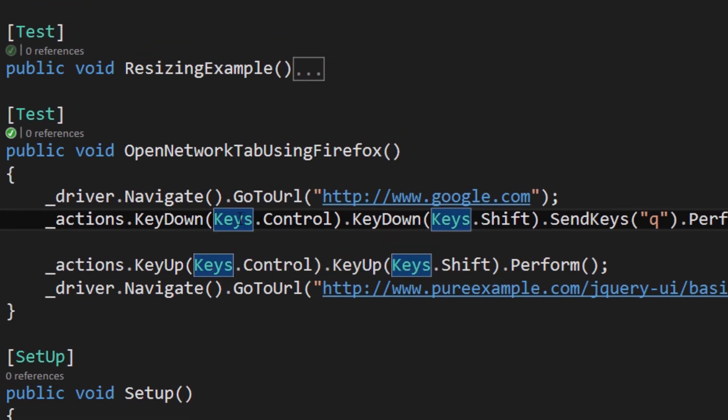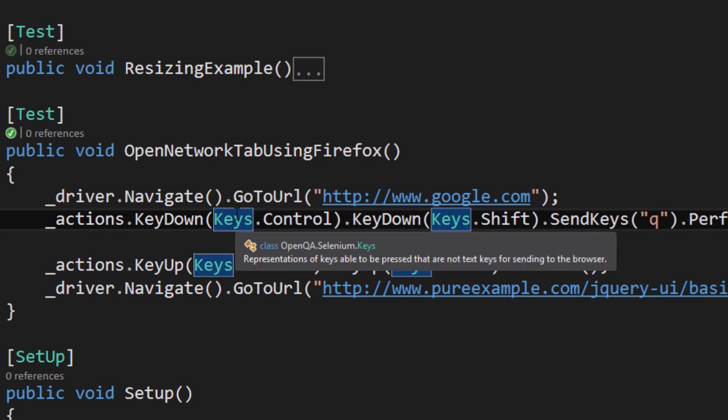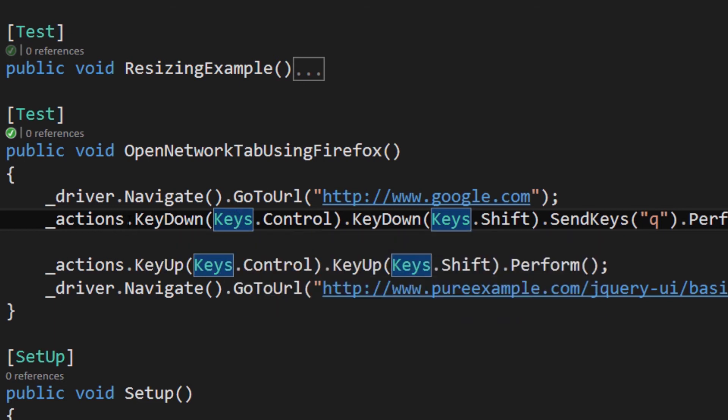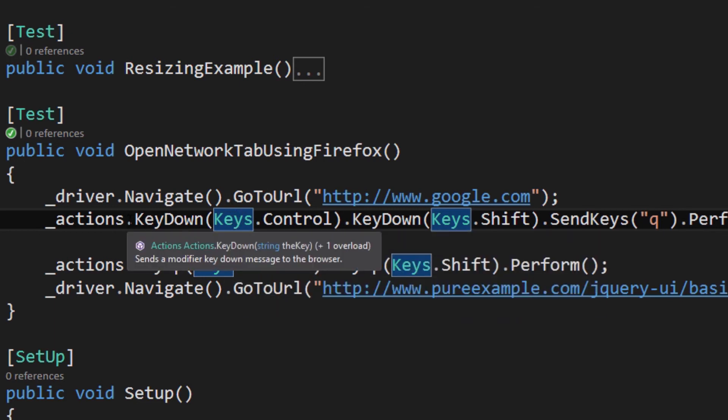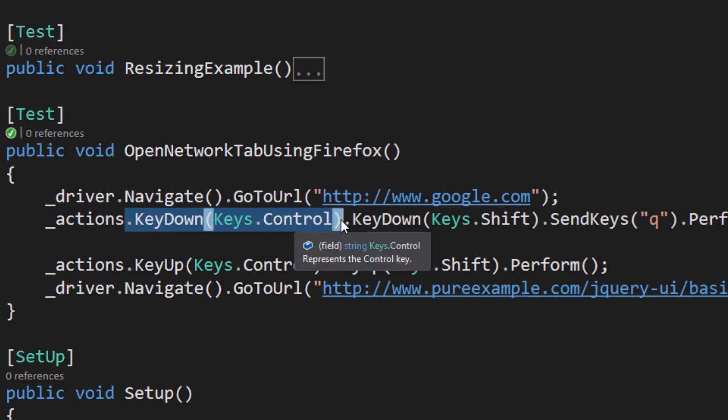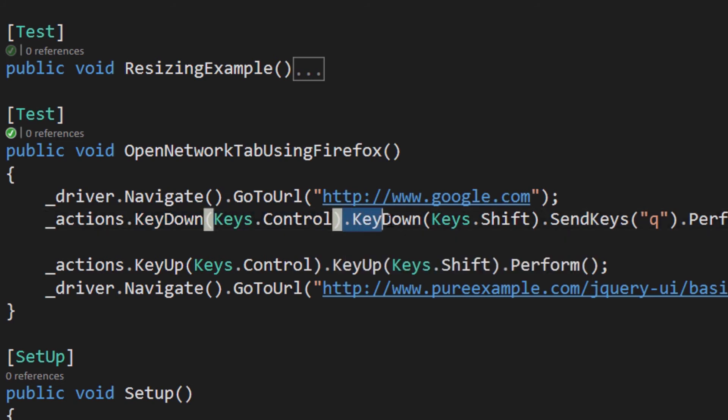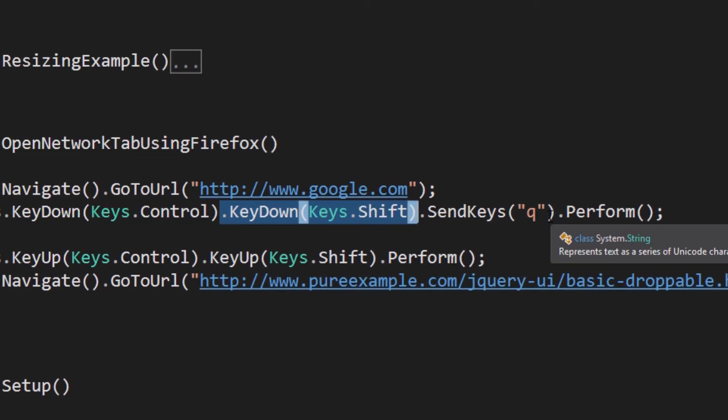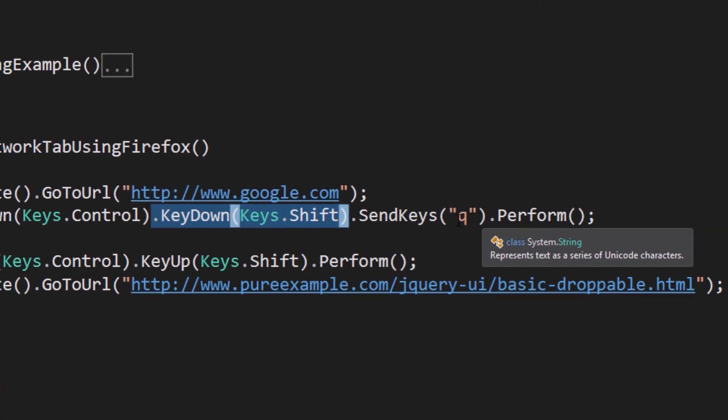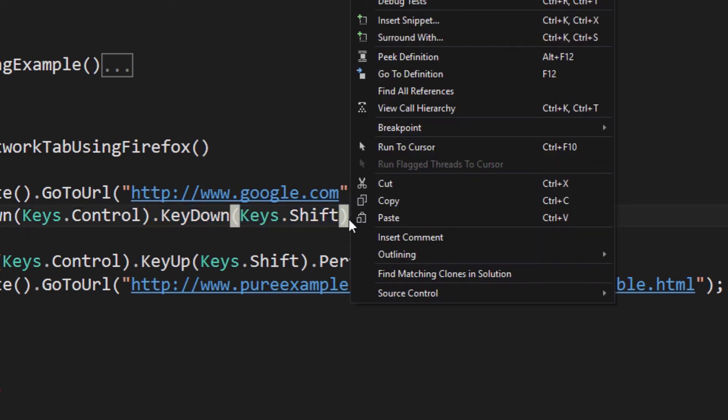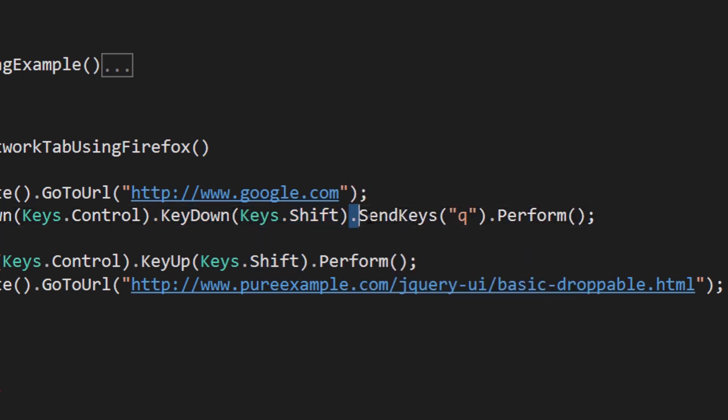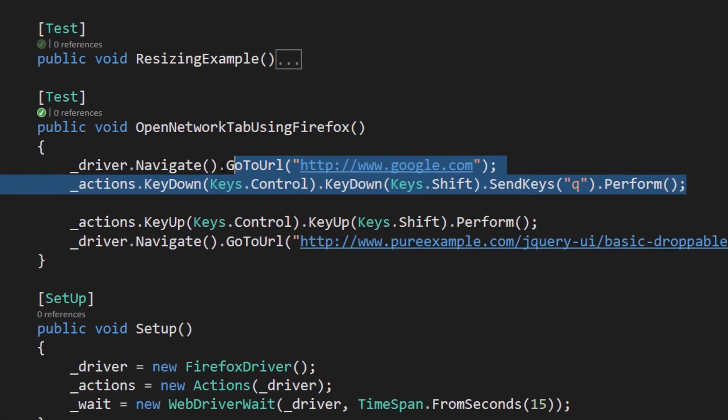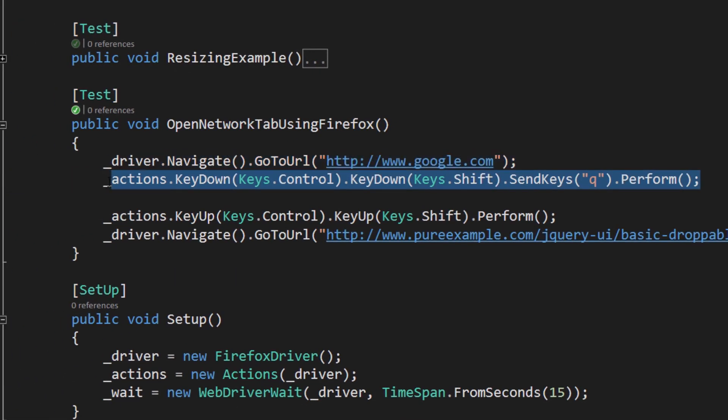So it makes it very simple to pass in the keys that you want. And so I'm chaining, I'm pressing the key down on the Control then I'm pressing a key down on the Shift and then I'm not pressing a key down on the Q because that's not allowed. I am sending keys to the Q which is the keyboard and then I am performing that action.